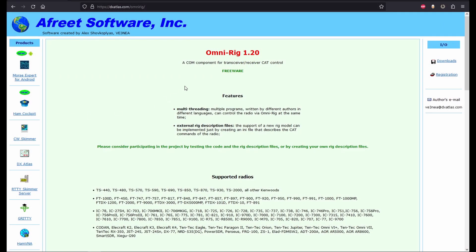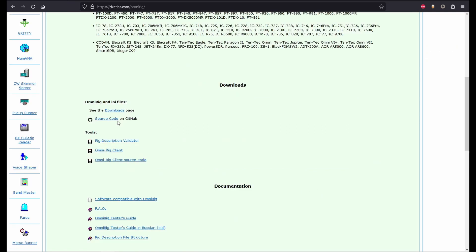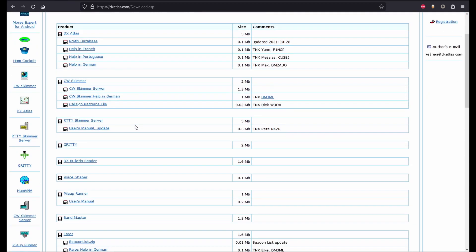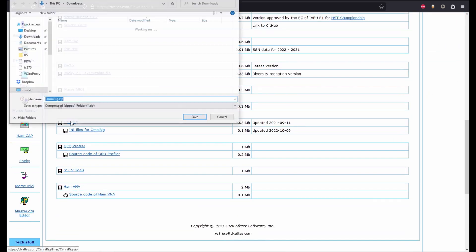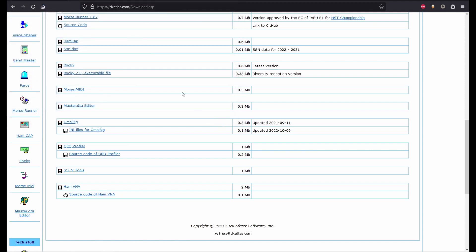One of the easiest ways to interface software to a radio is to use OmniRig. For this application I used OmniRig 1.20. In a browser, go to dxatlas.com/OmniRig. Scroll down and click Downloads. Then scroll down and click OmniRig. Choose where to save and click Save. Now extract the folder and run the OmniRig setup.